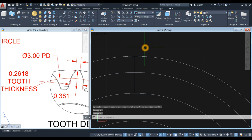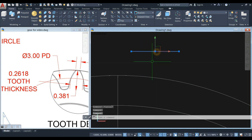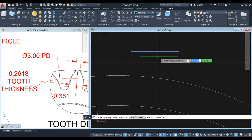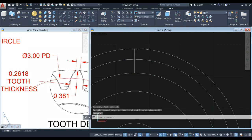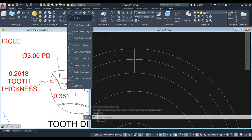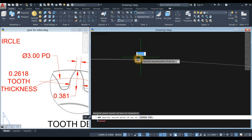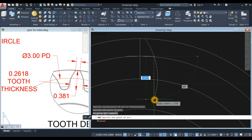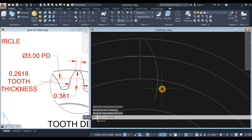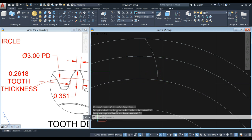Another line which is the tooth thickness, and it has a distance of 0.2618. So use the line command and enter 0.2618. Move this one and click the midpoint, then click this intersection or quadrant. Next, use the three-point arc command and select this endpoint, this endpoint, and move your cursor downward and click anywhere.